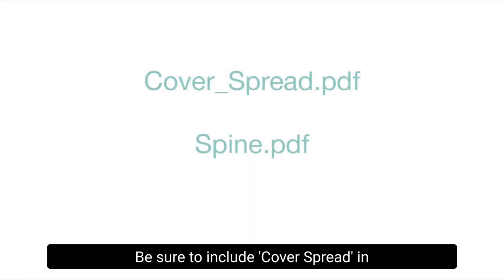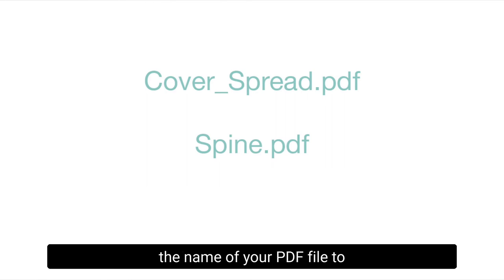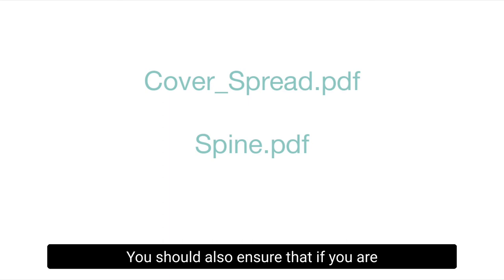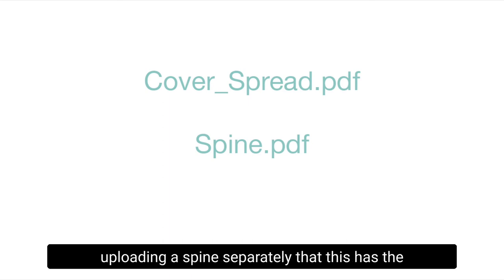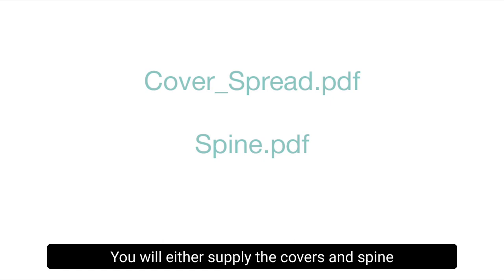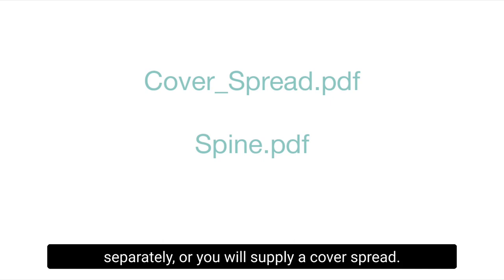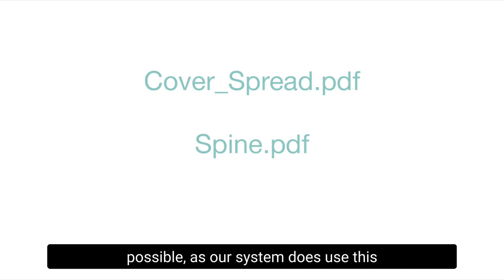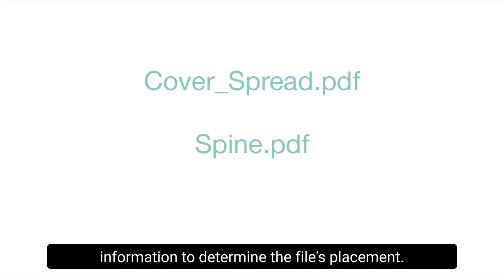Be sure to include cover spread in the name of your PDF file to ensure our website recognizes the file properly. You should also ensure that if you are uploading a spine separately, that this has the word spine in the file name as well. You will either supply the covers and spines separately or you will supply a cover spread. There is no need to provide both. Make the file names as clear as possible, as our system does use this information to determine the file's placement.